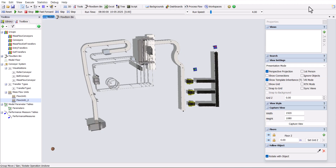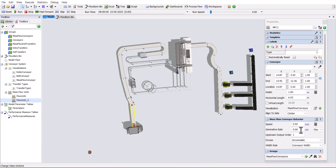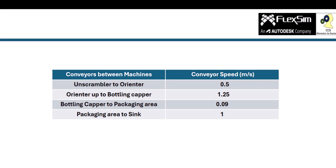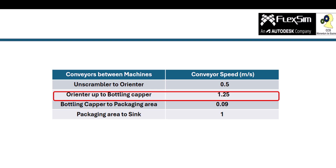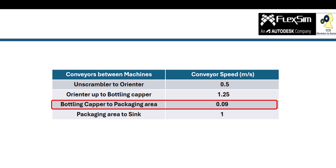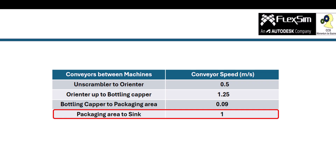So we have added the conveyors and configured the machines and conveyors. Now we have to set the conveyor speed. Since only the unscrambler produces items, give it a generation speed of 10 units per second. Then, as shown in the table, set the conveyor speed as follows: from unscrambler to orienter, 0.5 meters per second; from orienter up to bottling capper, 1.25 meters per second; from there to packaging area, 0.09 meters per second; from packaging to sink, 1 meter per second.